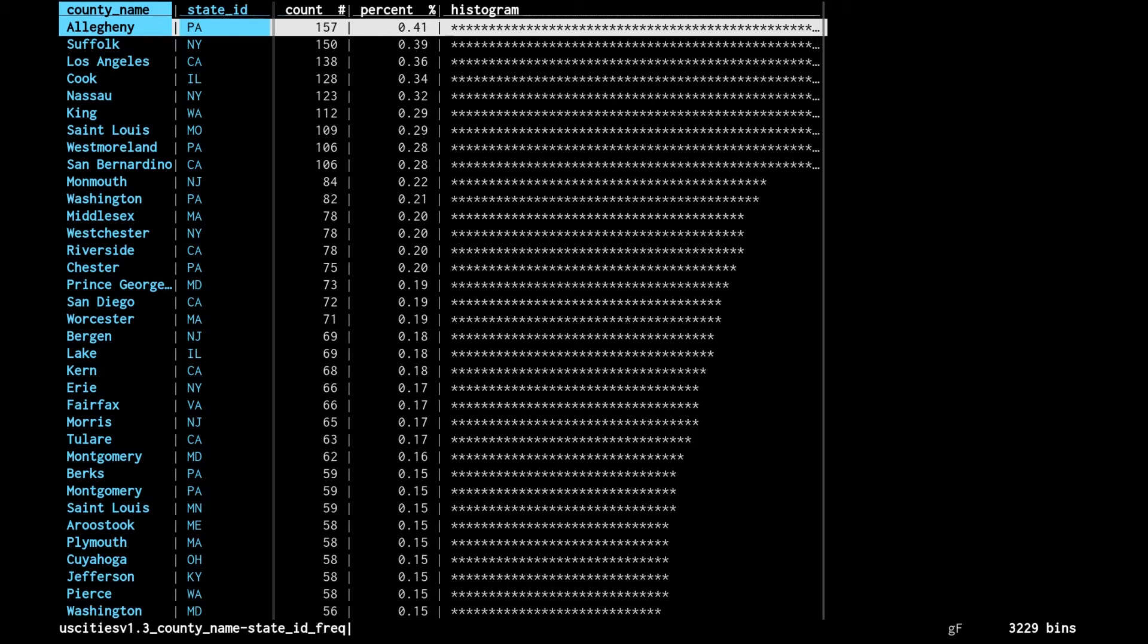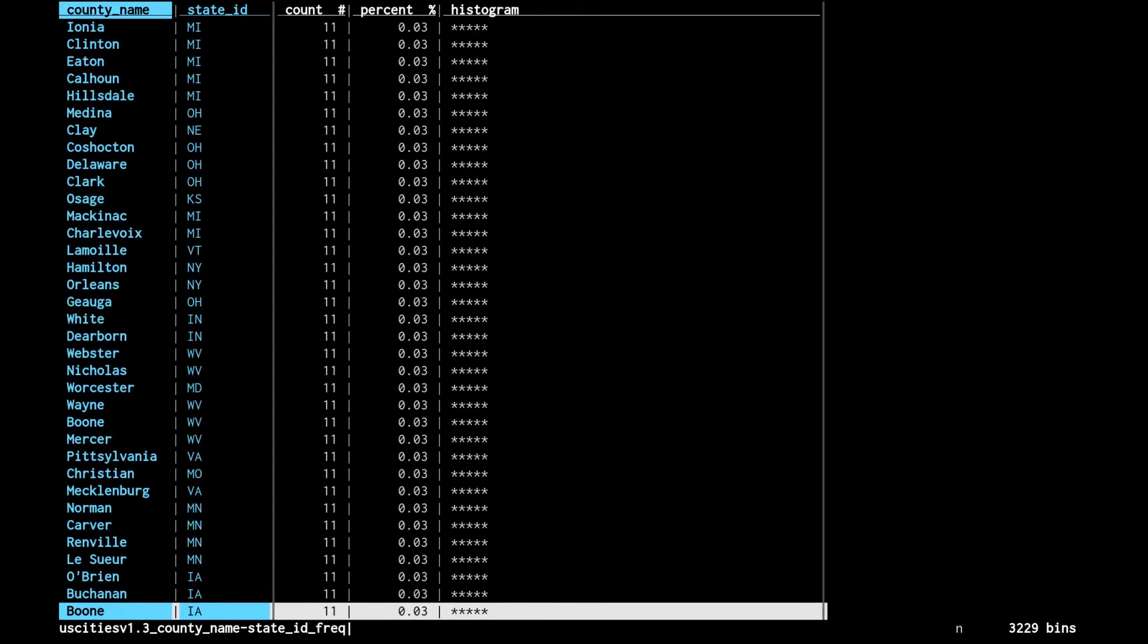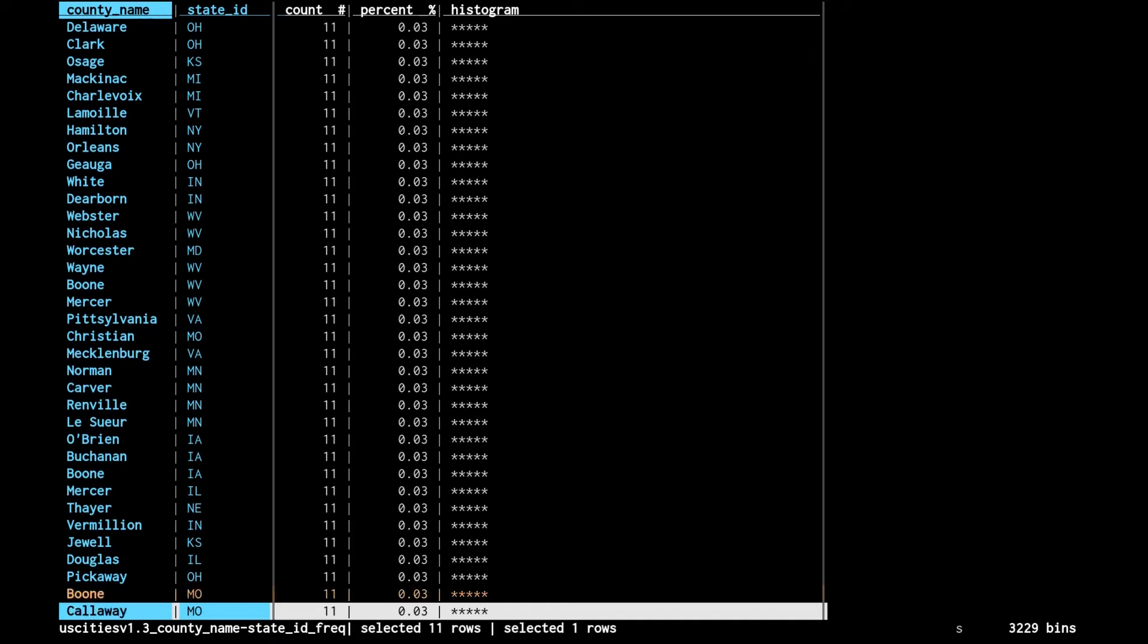But we're looking for Boone County, Missouri. I searched with slash just like in Vim and other tools, and N for next. I'm looking for Missouri, and there it is. When we select a row on this frequency analysis sheet with S, we're actually selecting the 11 rows on the source sheet, which is what we want. We'll be pulling only those cities out eventually.